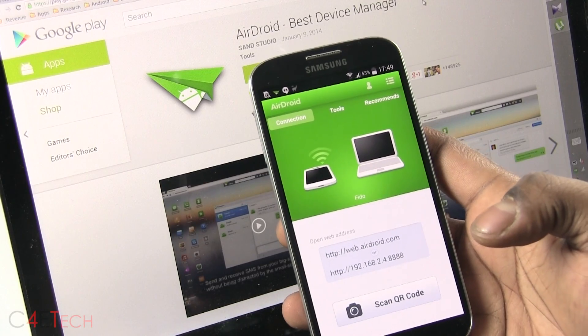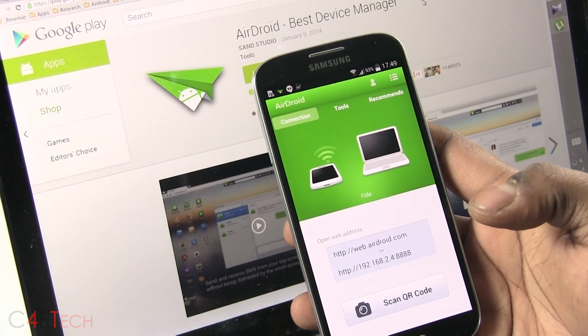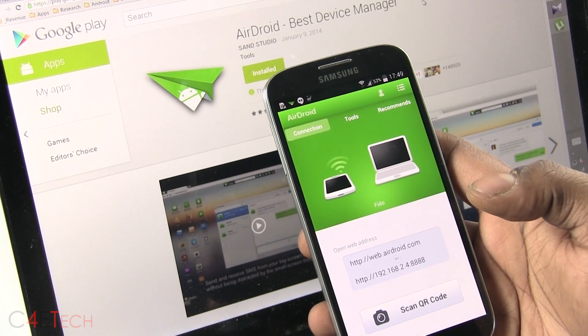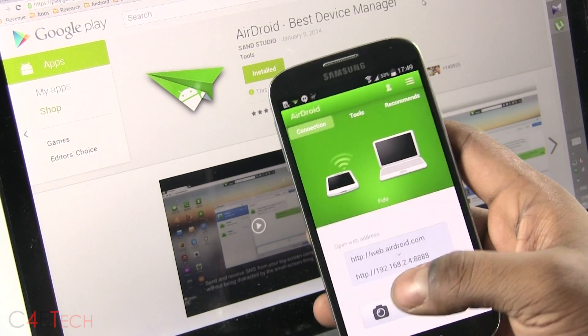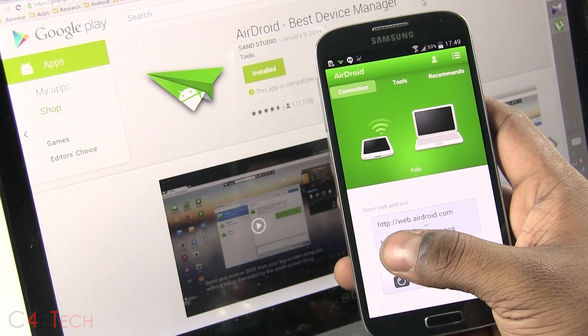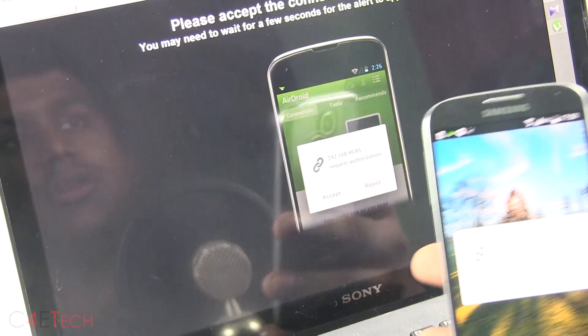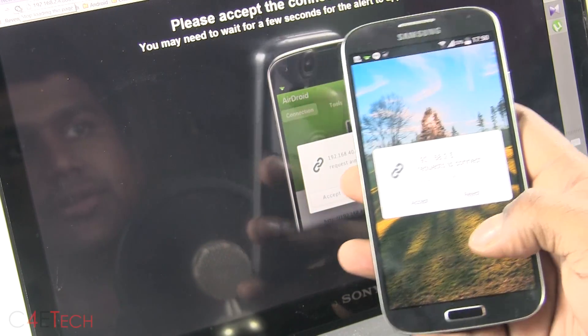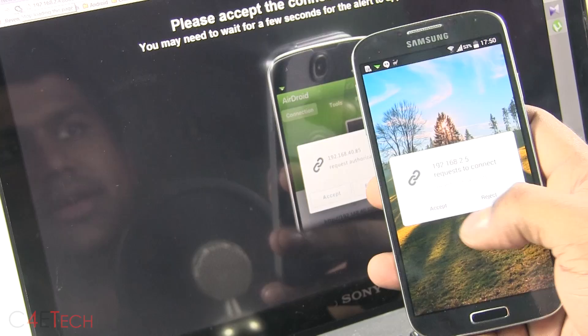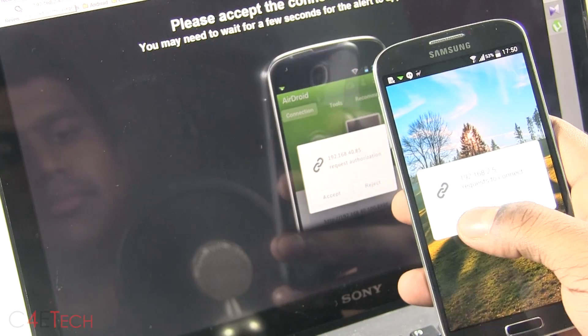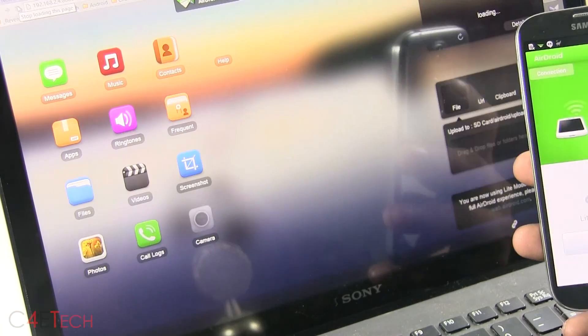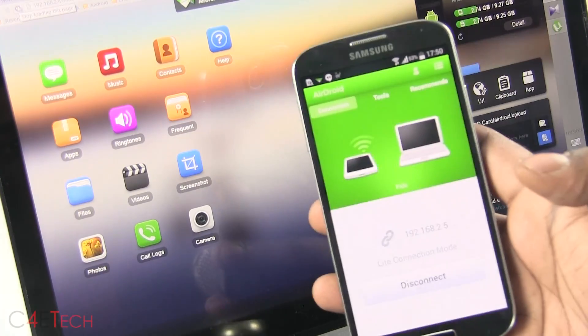The next app on the list is Airdroid. Just download it, install it, sign in with your account and enter the web address that's given. Right now you get a request authorization. So accept. And there you go, Airdroid is now up on your PC.